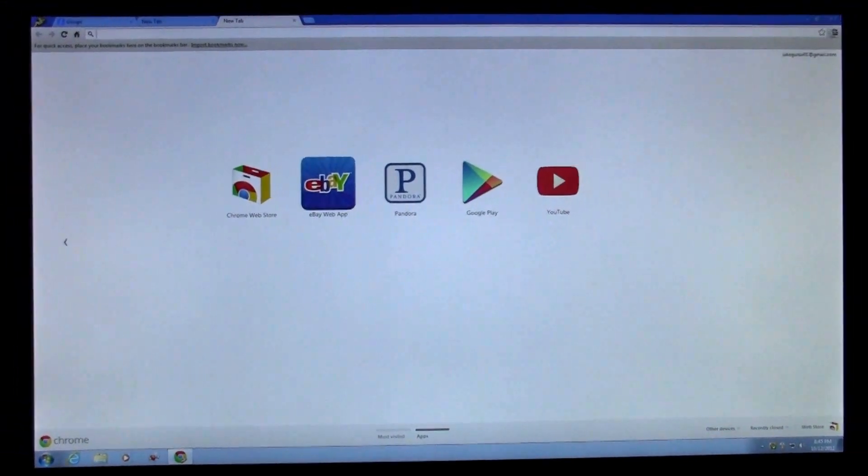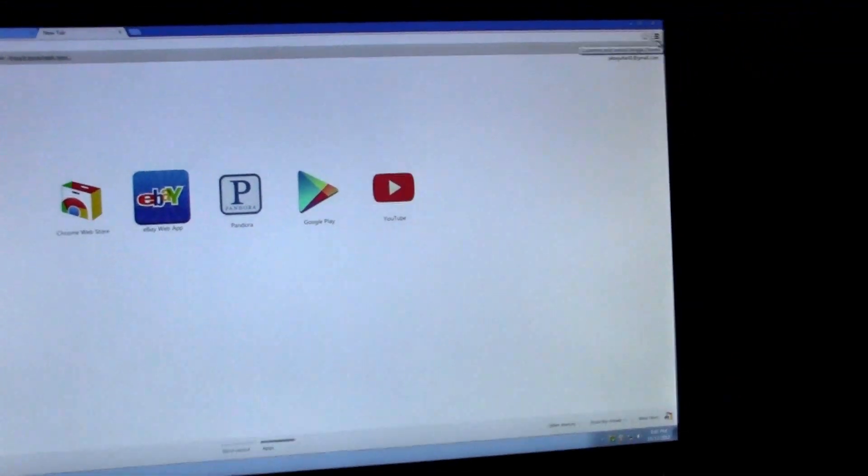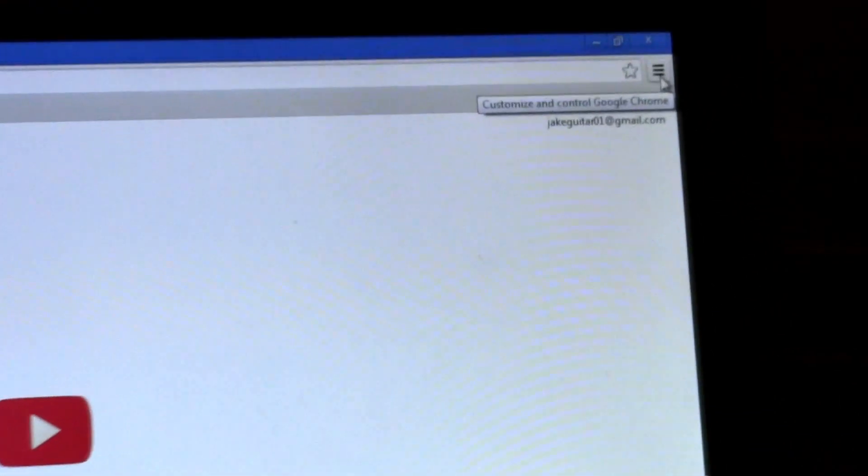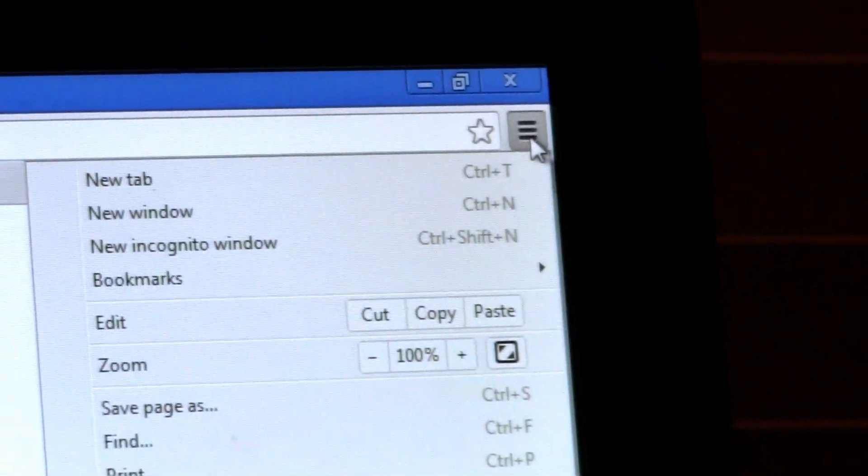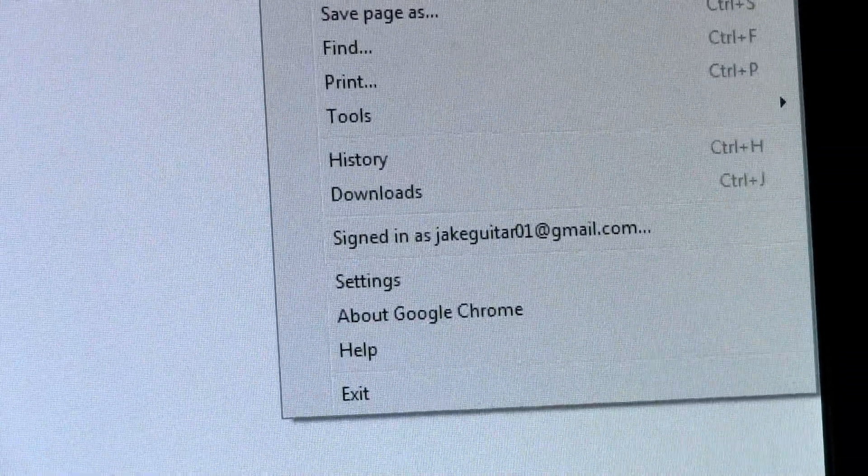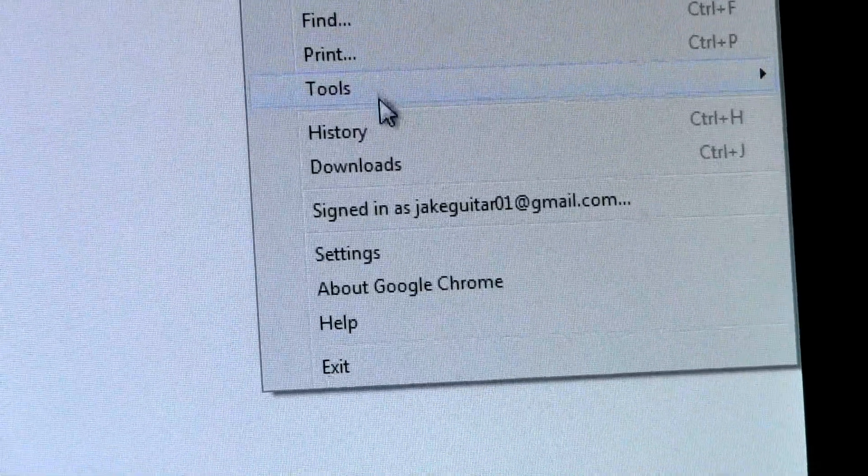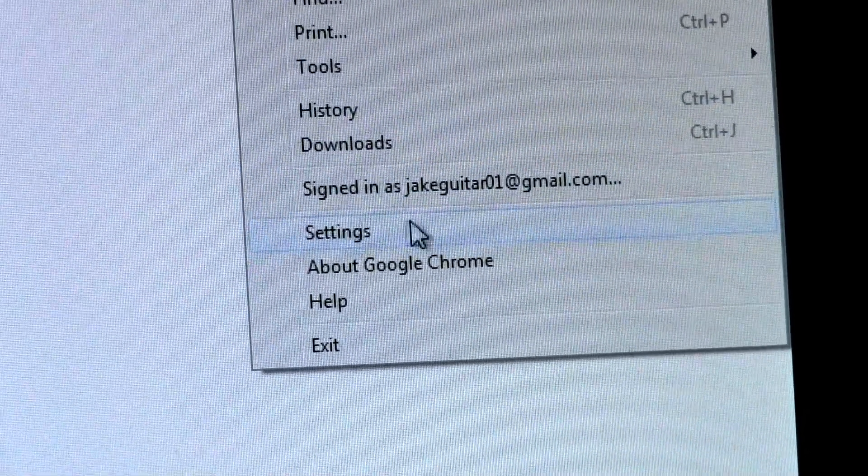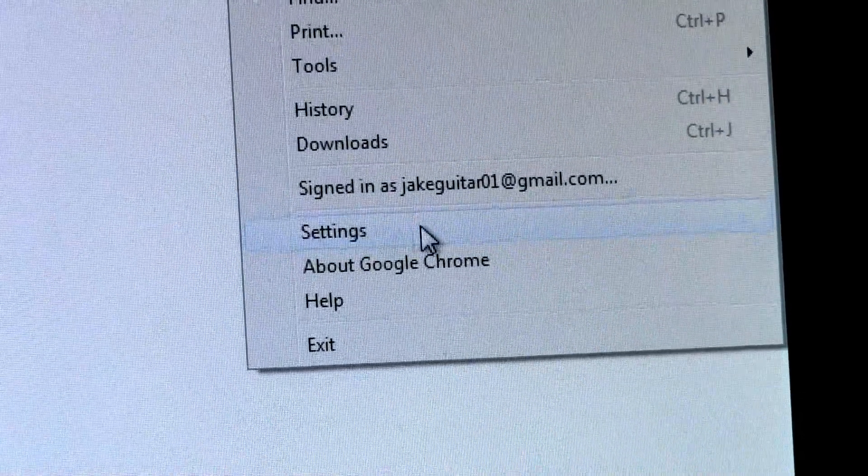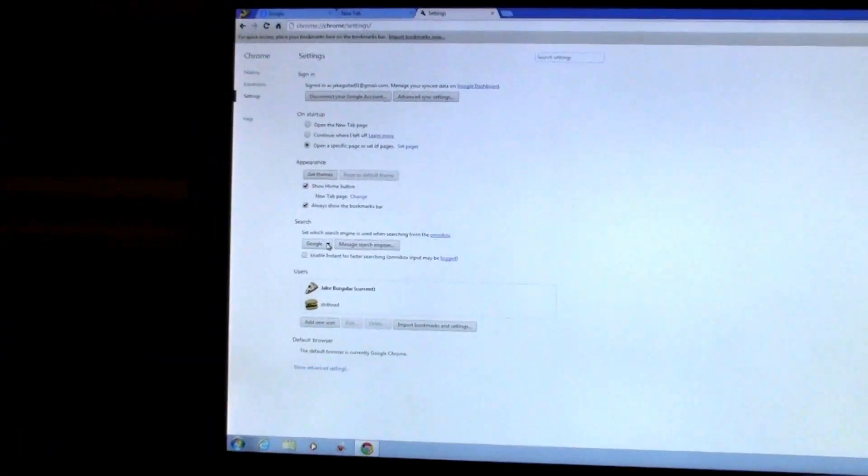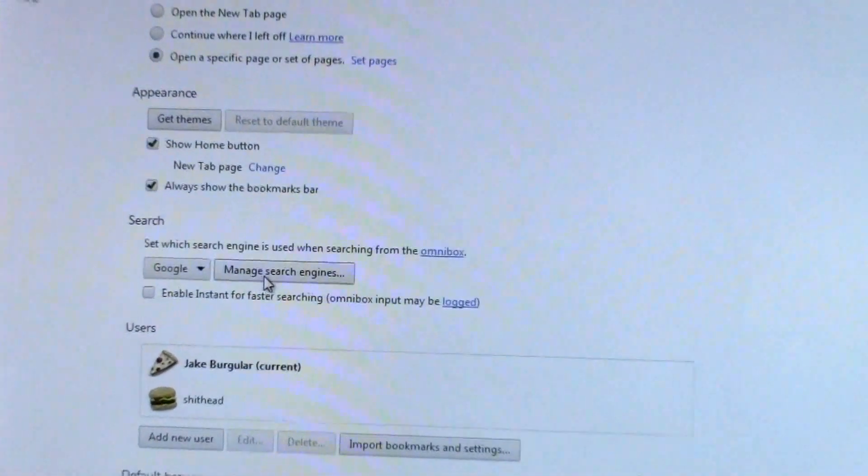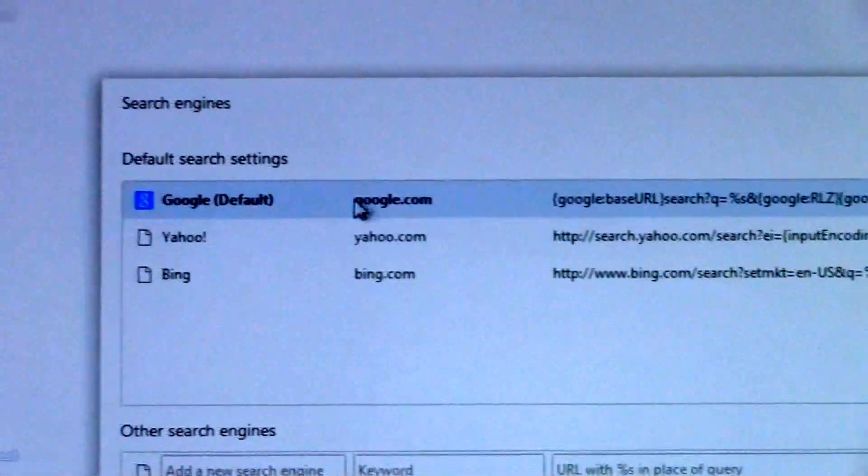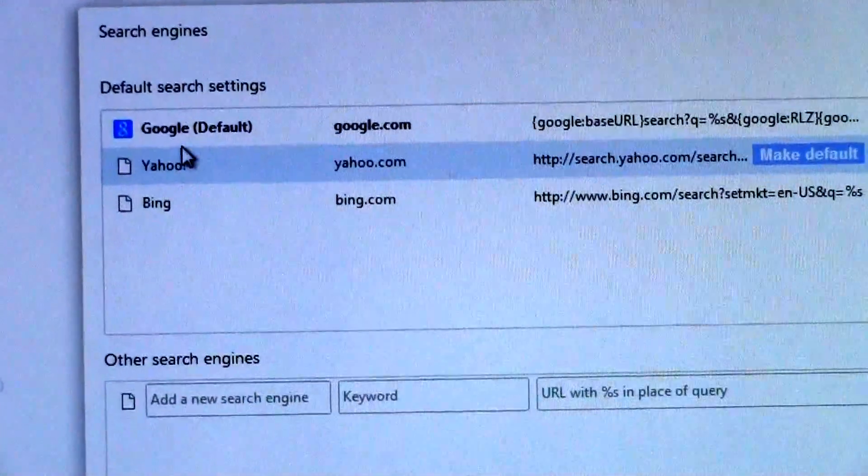Here's how you do it. You're going to go here in the corner where you can go into the settings. You see that little thing? Just click on that.